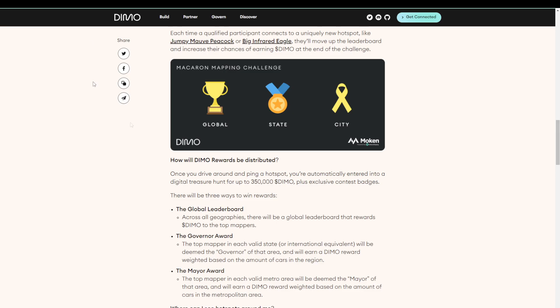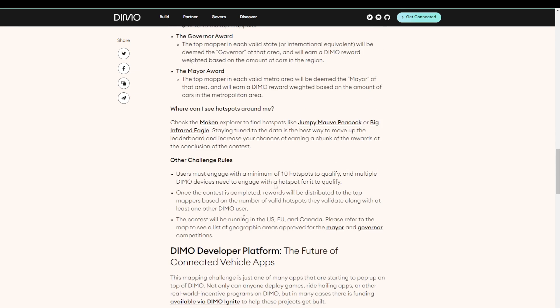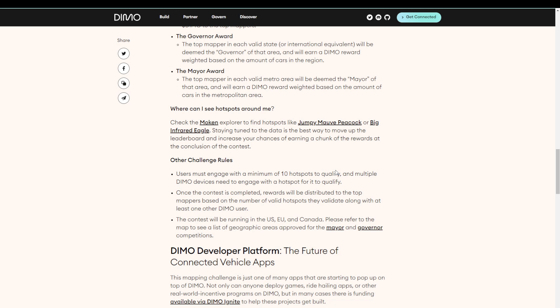The rewards will be distributed over three categories, global, state, and city. And scrolling down, we see that global means in the US, EU, and in Canada. Another important thing to mention is that you will have to pass by at least 10 hotspots to qualify. And it's also important to know that just passing by is not enough. You have to be the first one to map out that hotspot. So if a hotspot is already mapped out, it doesn't count anymore.